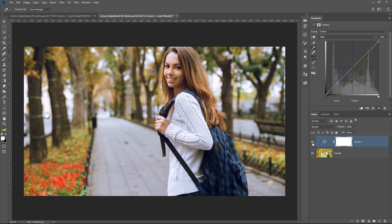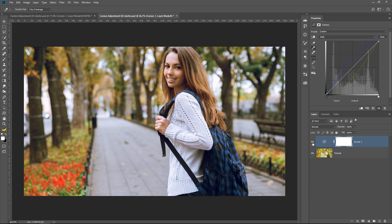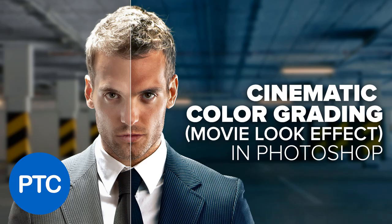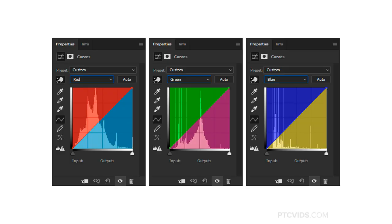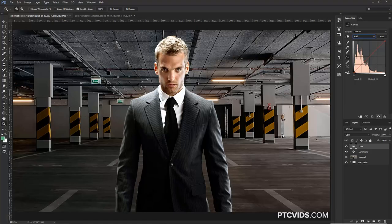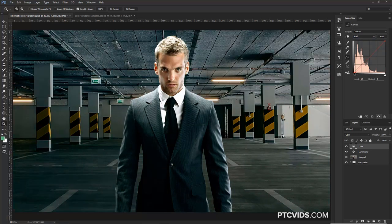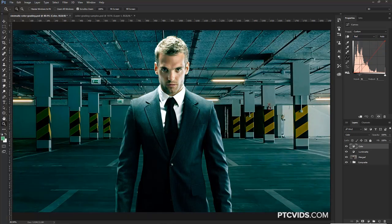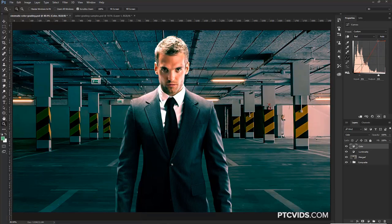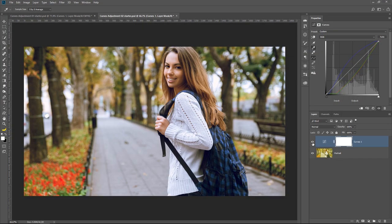And by the way, before we continue, I want to mention that if you're interested in learning more about curves and how they work and how they work with color more specifically, then I recommend watching my tutorial on cinematic color grading because I go into depth on how the curves adjustment works, how it relates to color correction and color grading. It's one of my most watched tutorials, and I believe it's one of my best ones, so check it out. I'll post the link to it right below in the description. But anyway, let's get back to the tutorial.